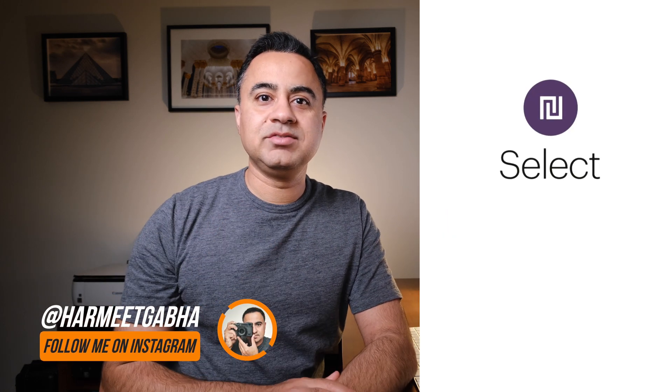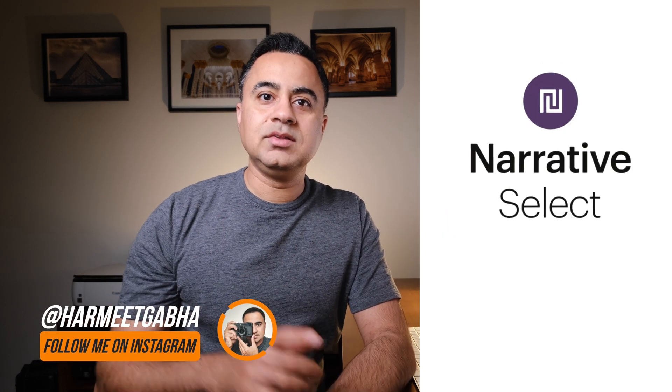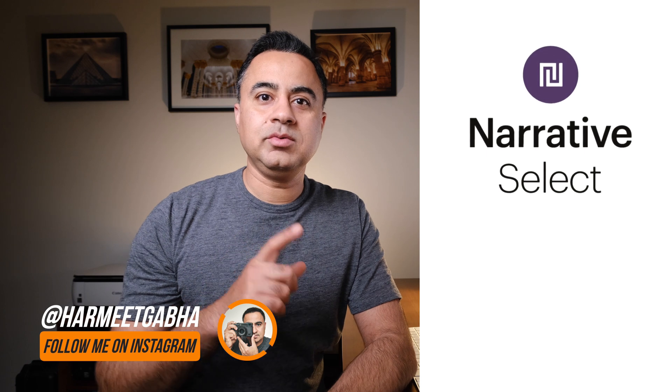Today, I want to talk to you about Narrative Select. It's an amazing software that has been created by two entrepreneurs based out of New Zealand. It's really exciting and it will change your photography workflow forever.